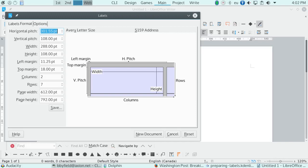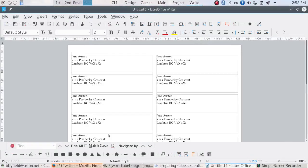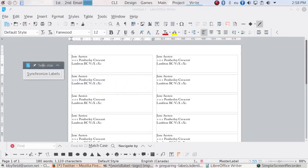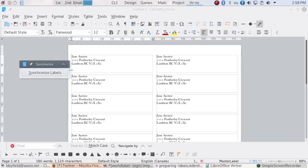When all the options are chosen, click New Document at the bottom of the labels dialog window. After a moment, the labeled document opens and you can print or save it. If you have selected Synchronize as an option, you will not be able to edit any label except for the top left one.